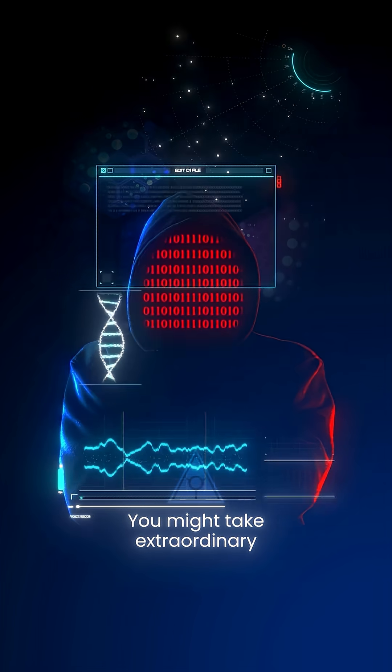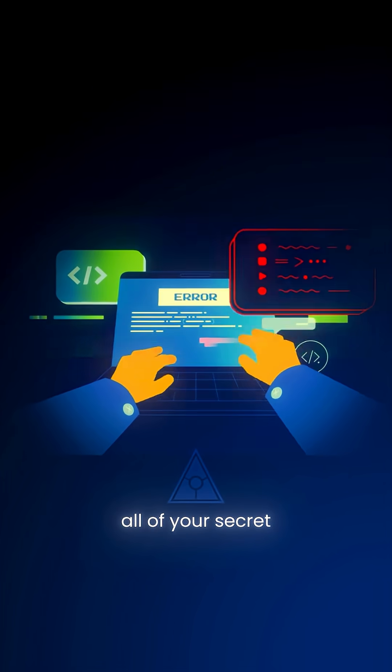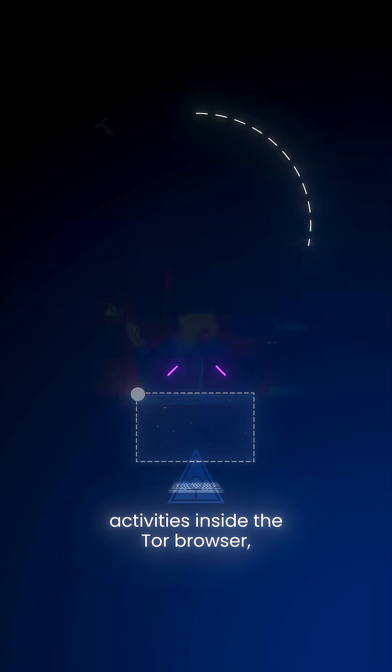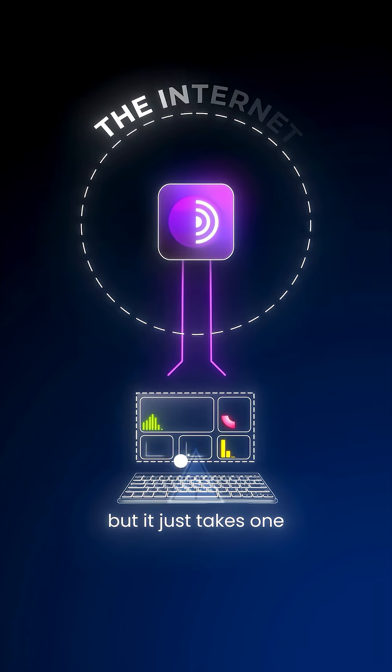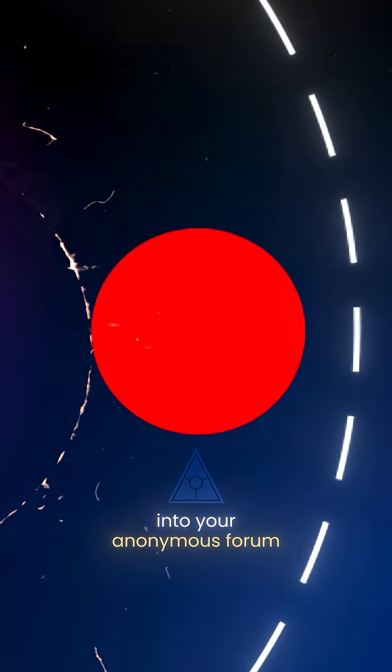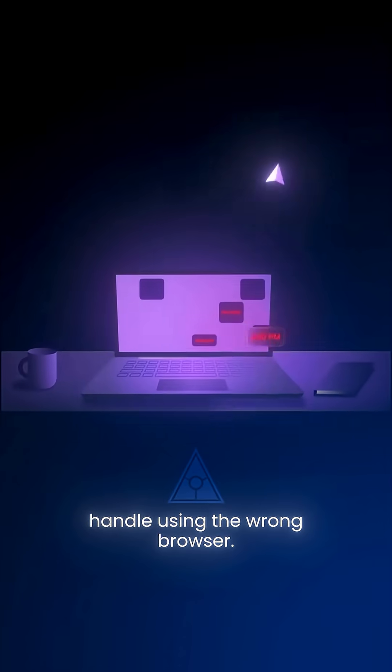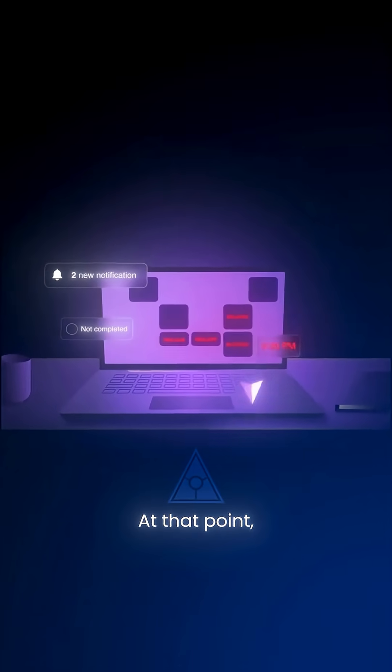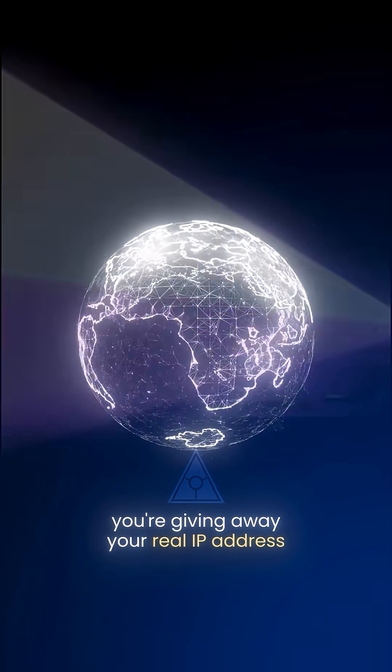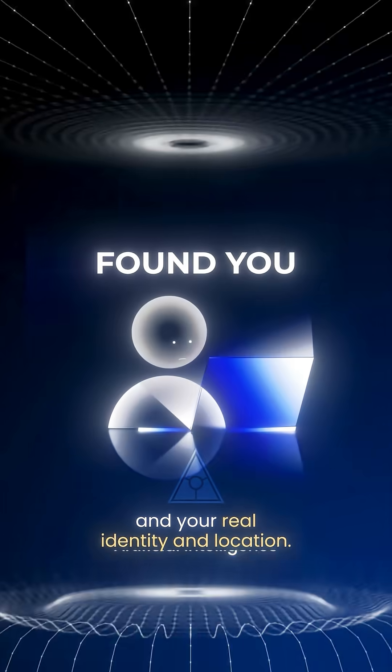You might take extraordinary care to make sure you perform all of your secret activities inside the Tor Browser. But it just takes one slip-up for you to accidentally log into your anonymous forum handle using the wrong browser. At that point, you've given away your real IP address and your real identity and location.